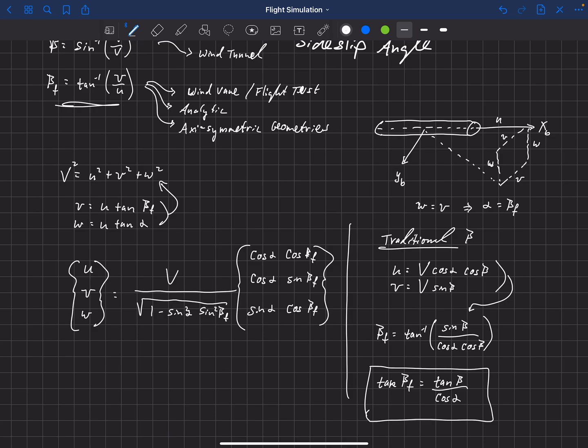At small angles of attack, cosine of alpha goes to one, so the two angles are very similar. But at large angles of attack they can be significantly different. The key is simply to know which form of sideslip angle you are using and make sure you're applying it correctly.